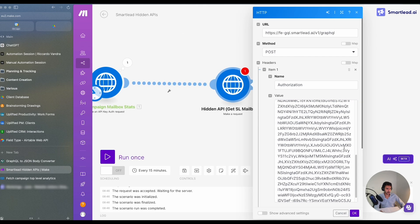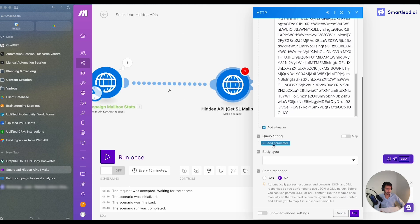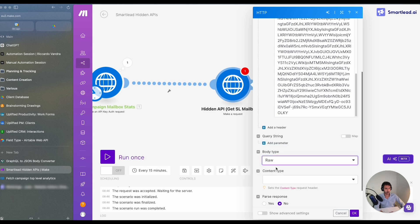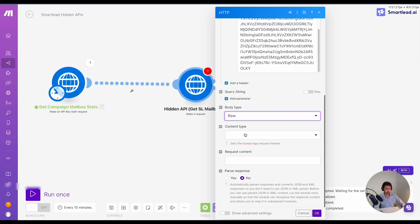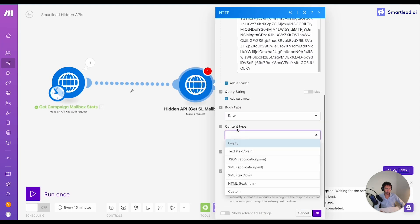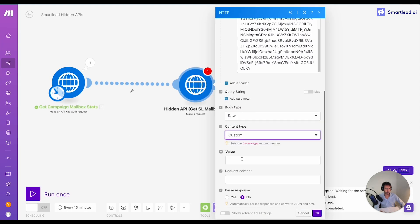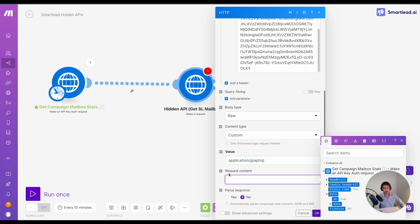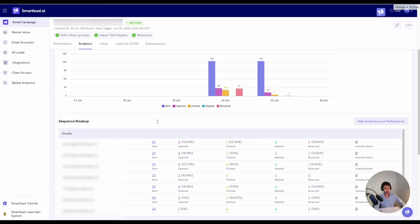Then the next step that we have to do is we need to create the body here. The body type will be raw and this will be custom and the value will be application/graphql. GraphQL is a different way of displaying the data, and that's the one that most servers use.